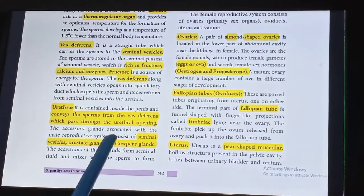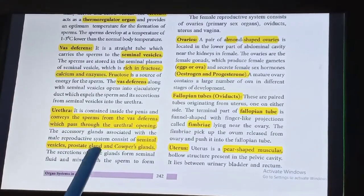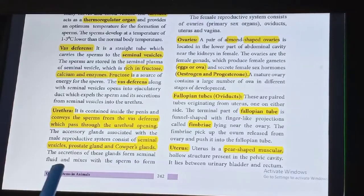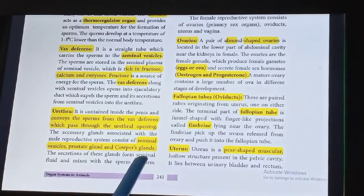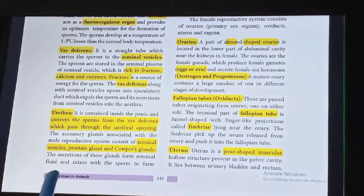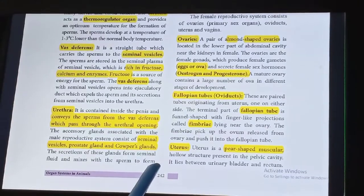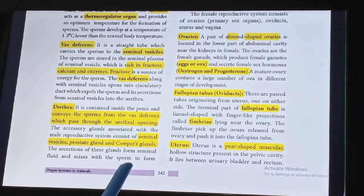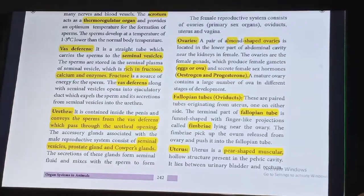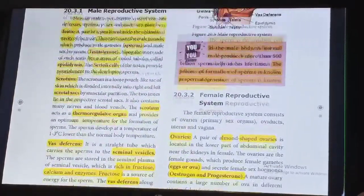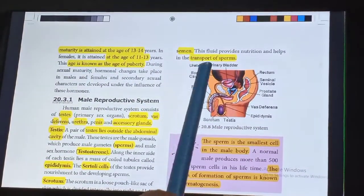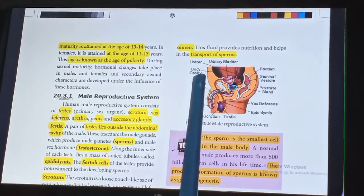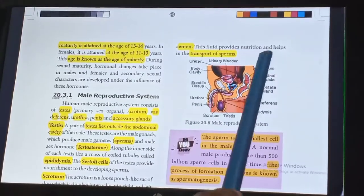The accessory glands associated with the male reproductive system consist of seminal vesicles, prostate gland, and Cowper's gland. The secretion of these glands forms a seminal fluid and mixes with the sperm to form semen. This fluid provides nutrition and helps in the transportation of sperms.